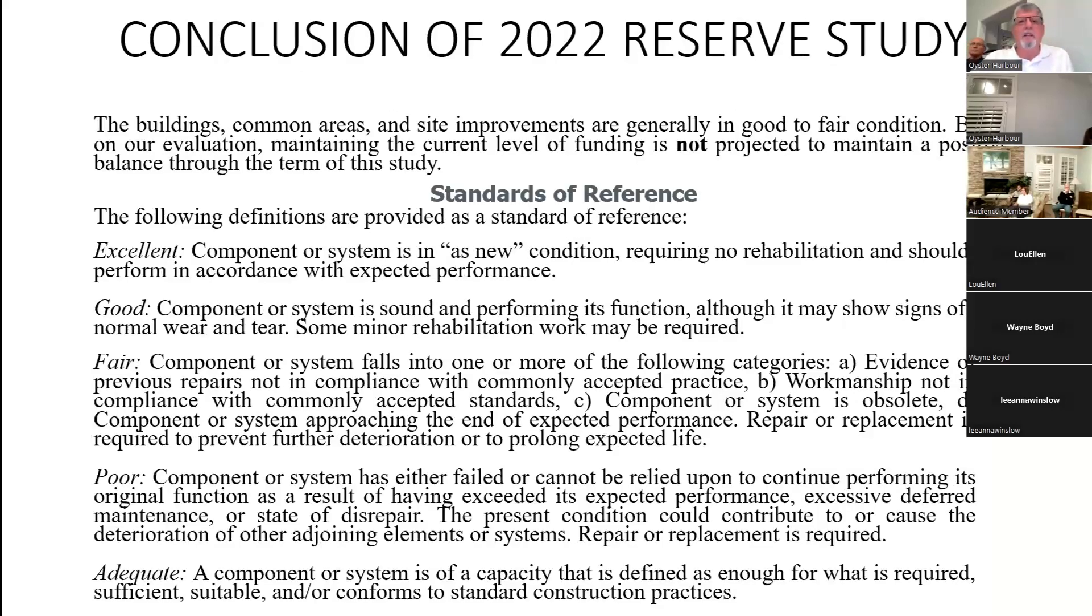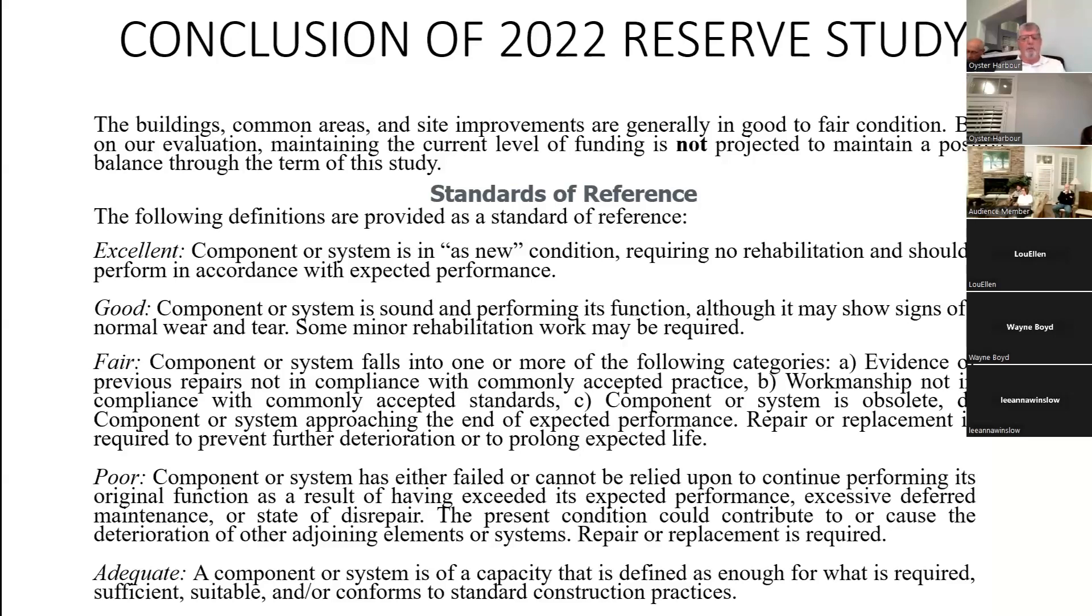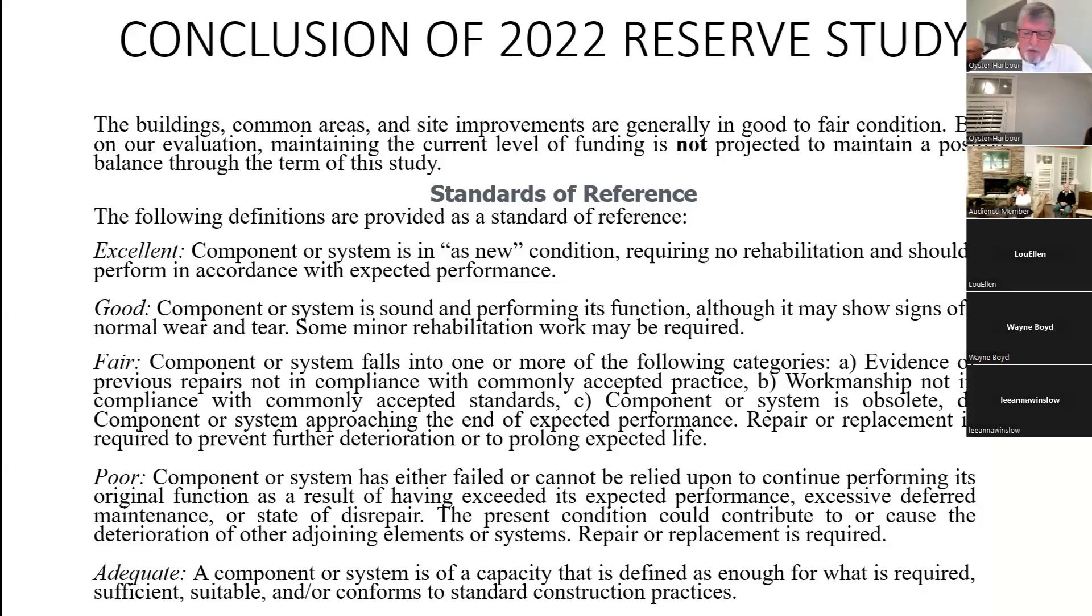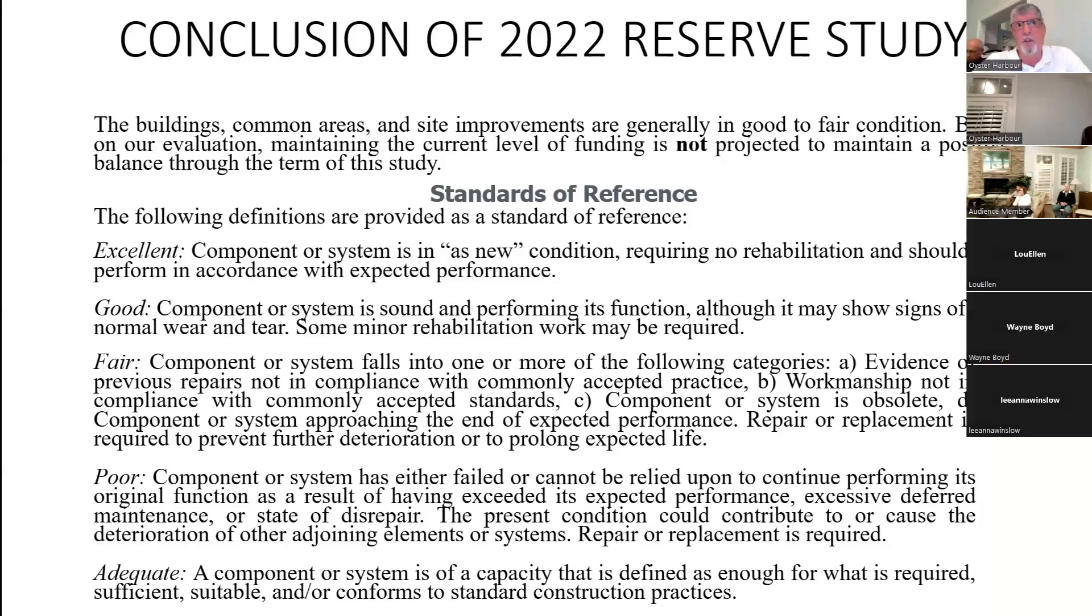What was the engineer's conclusion overall about our reserve study? The buildings, common areas, and site improvements are generally in good to fair condition. Based on our evaluation, maintaining the current level of funding is not projected to maintain a positive balance through the term of this study. This should raise a few hairs on the back of your neck. Before we get into that, let's look at what he means by good to fair.